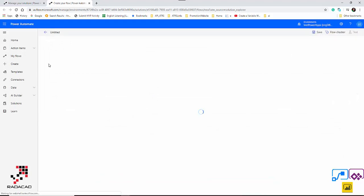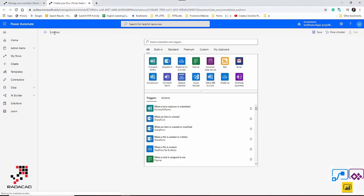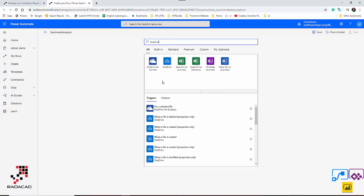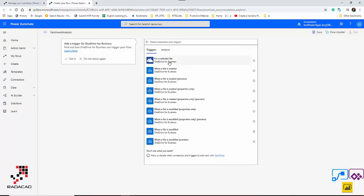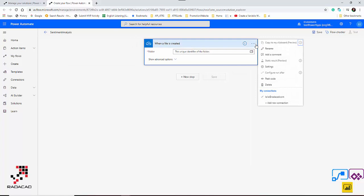I'm going to add a new flow. I'll give it a name — 'Sentiment Analysis' — and this flow should be automated, triggered whenever I create a new text file inside my OneDrive for Business. I search for OneDrive for Business and select the trigger 'When a file is created.' If you're using it for the first time you'll need to log in to your account, otherwise it should be fine.